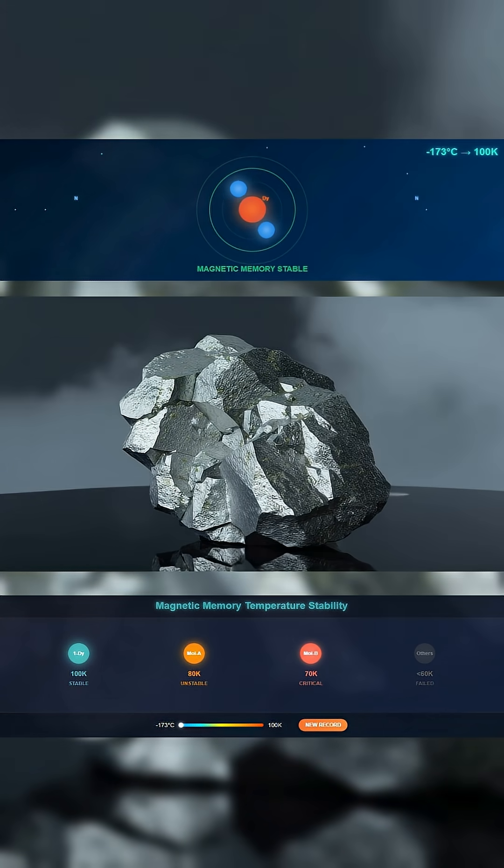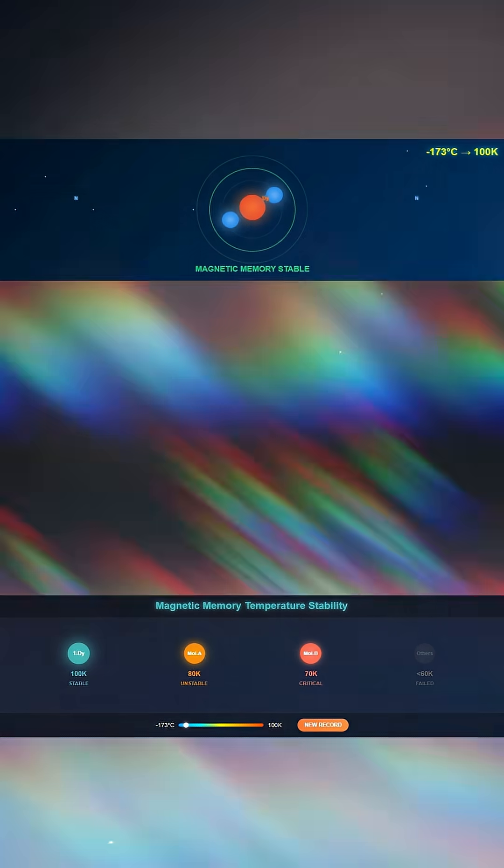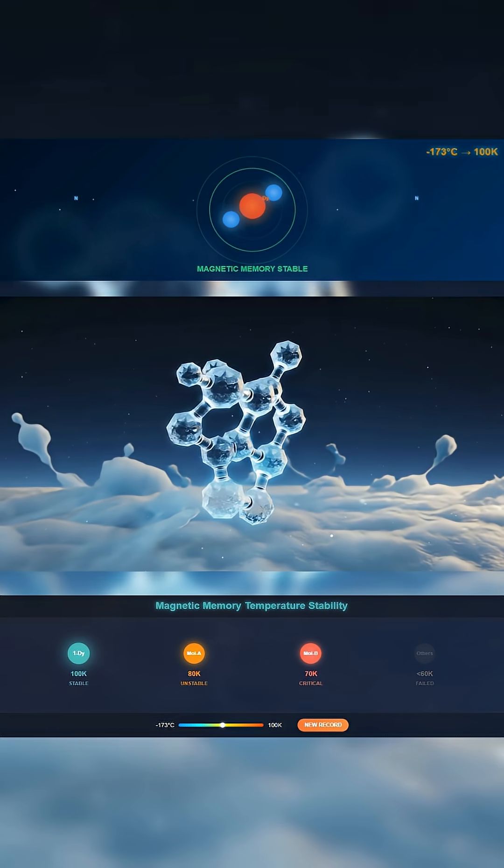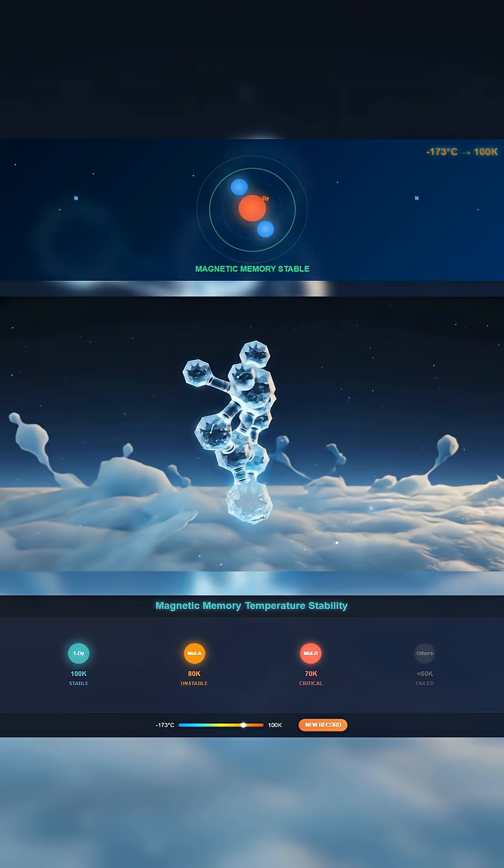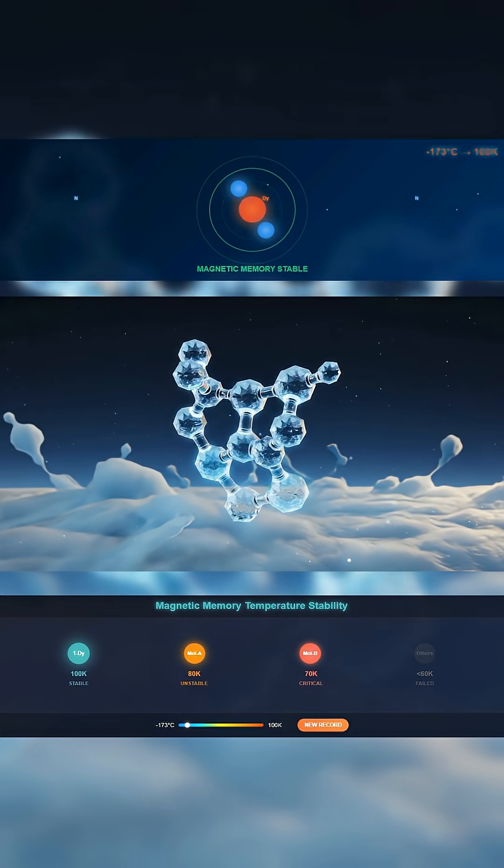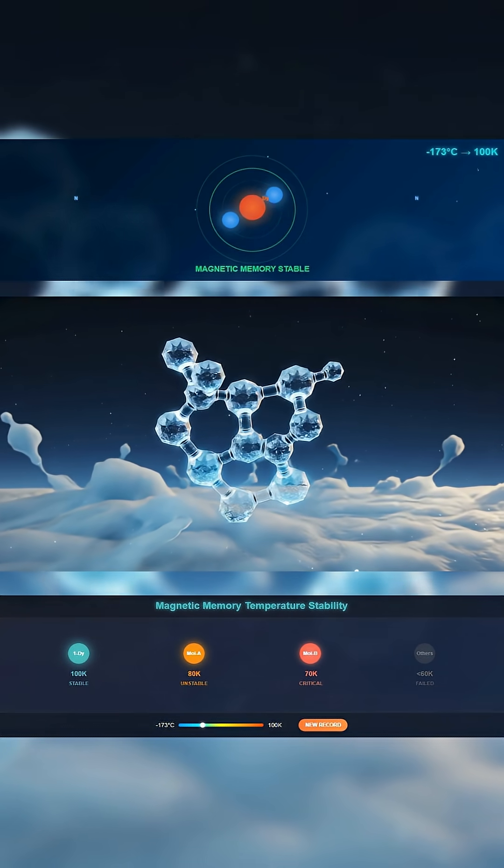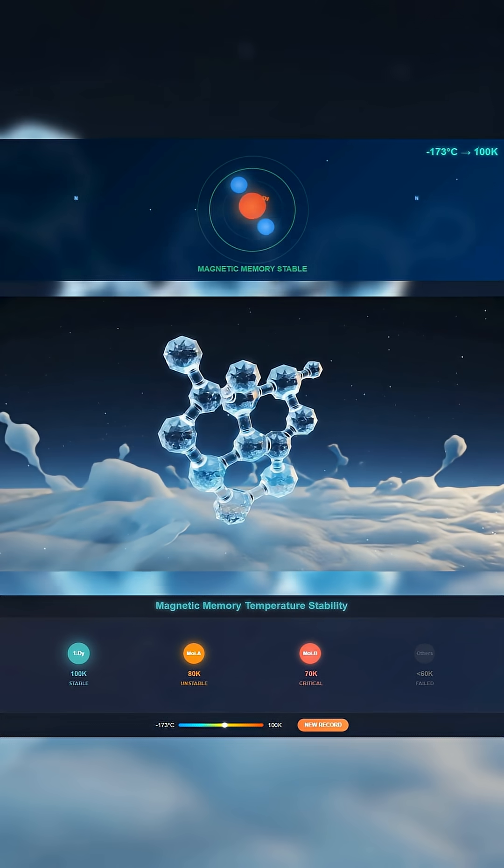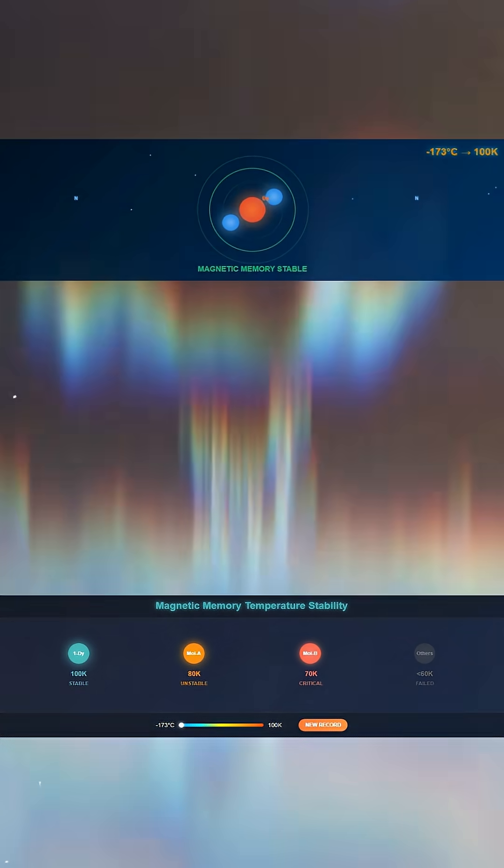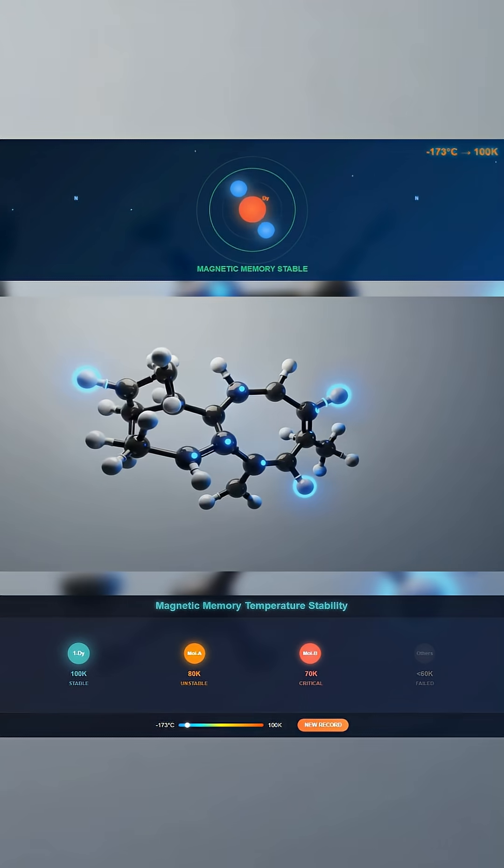The result? Magnetic memory that refuses to flip, even when temperatures rise past anything seen before. Others lose their state by 70 or 80 Kelvin. This one stays stable up to 100.